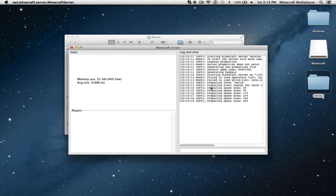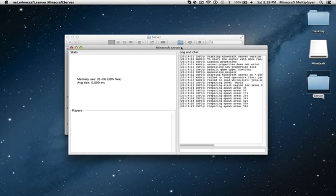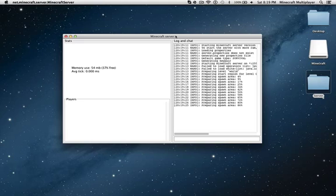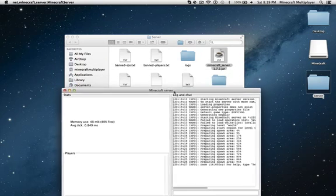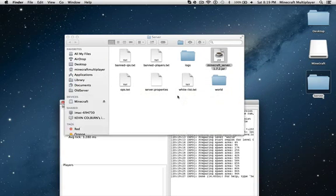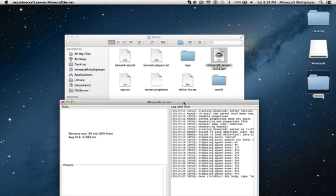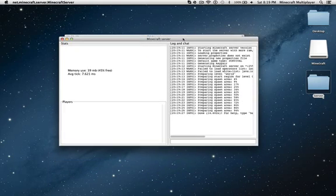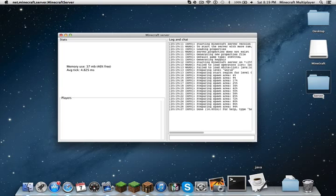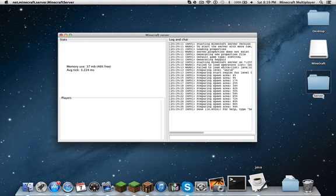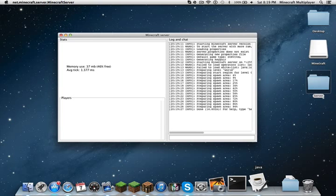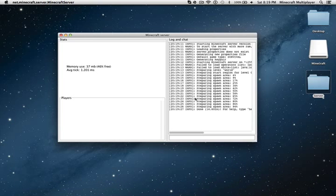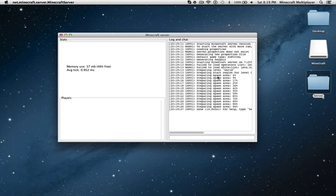So you see that this window pops up. It's called Minecraft server. This is going to be the console. And if you want me to tell you how to get rid of this and make it so your default server window is terminal, then just comment. But in this case, I'm just going to leave it as this.